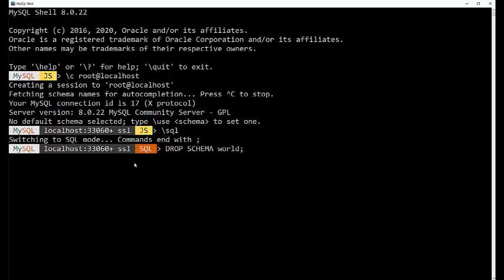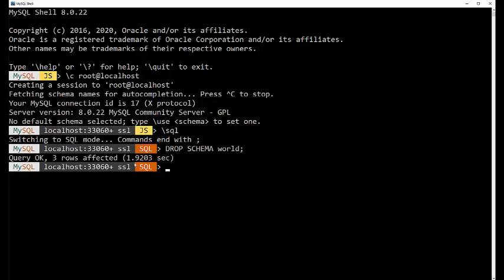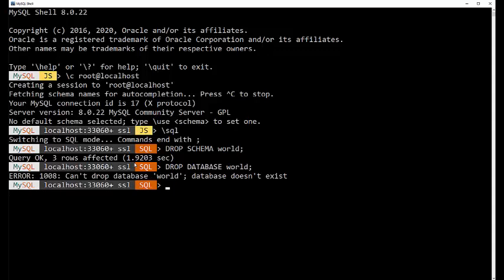I actually preloaded the information. And this will go out and get rid of that. Now, I also could have typed drop database world. It's not there, so we're going to get an error.